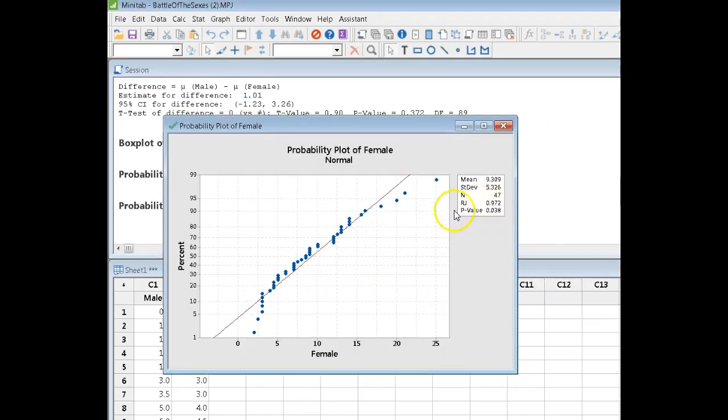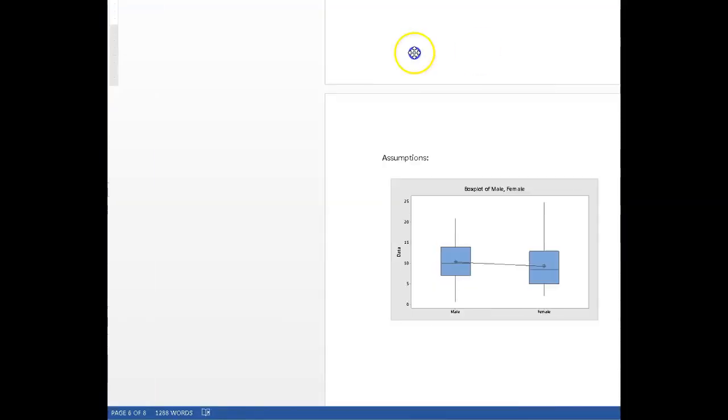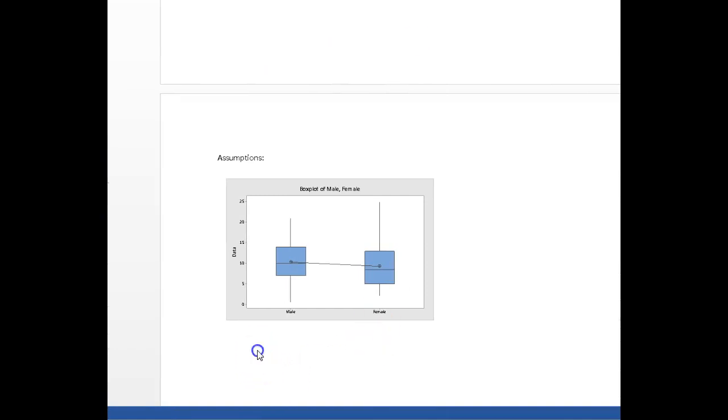The p-value is less than 0.05. So the female data is not normally distributed.